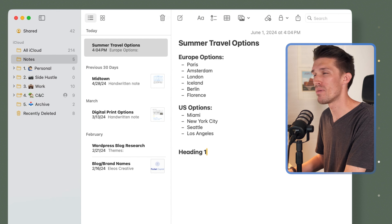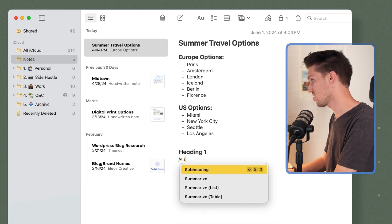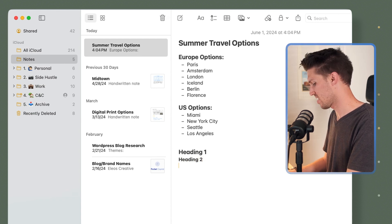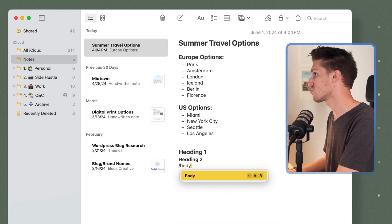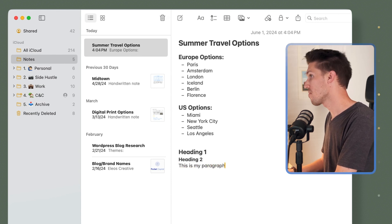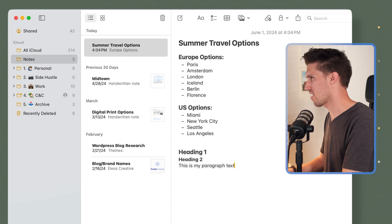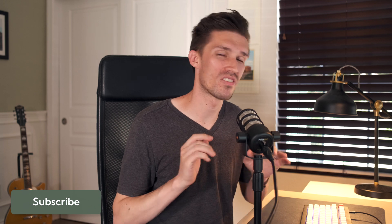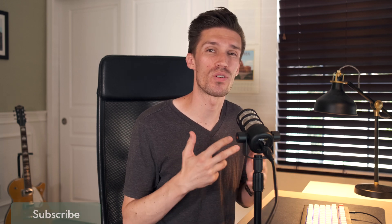Maybe I need a subheading below that. I can just go slash sub, type that and here have heading number two. And as I go to the next line, I can do slash body and say 'this is my paragraph text'. You can see right there, I never had to use my mouse at all. I was able to simply just type slash, type in a heading or subheading and get started right away.